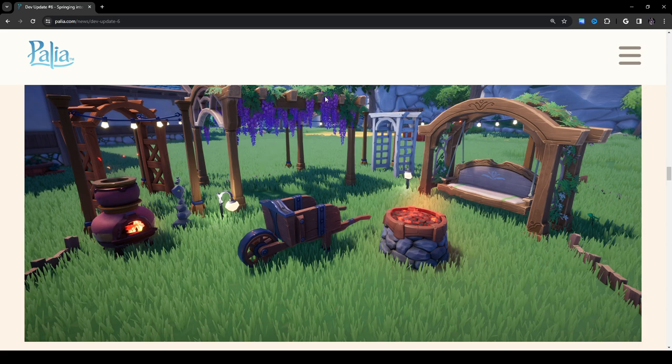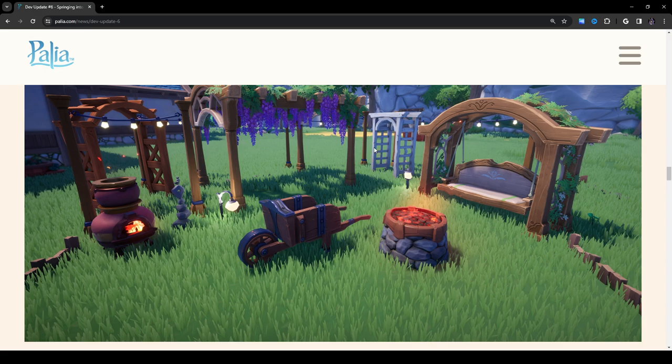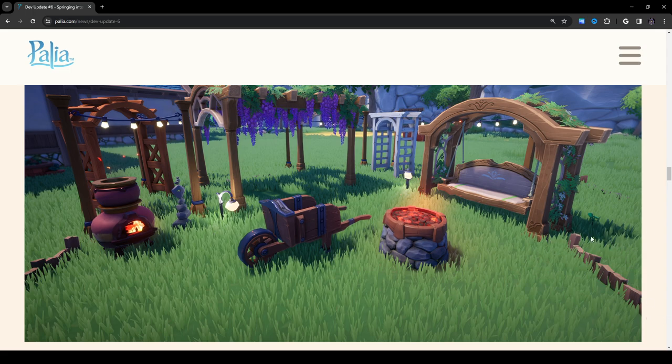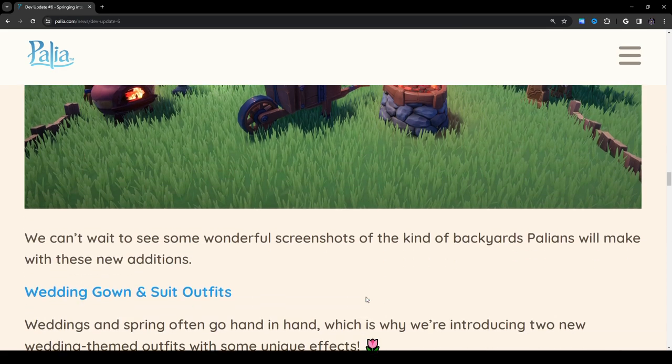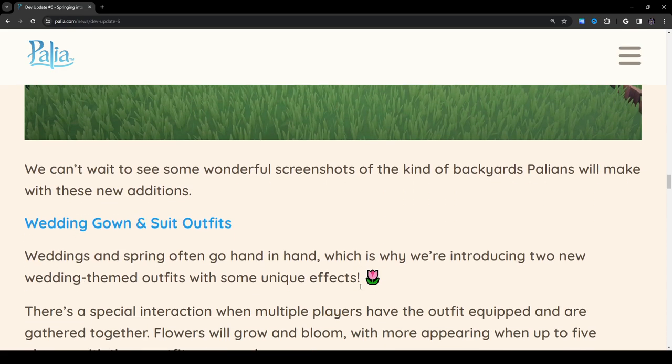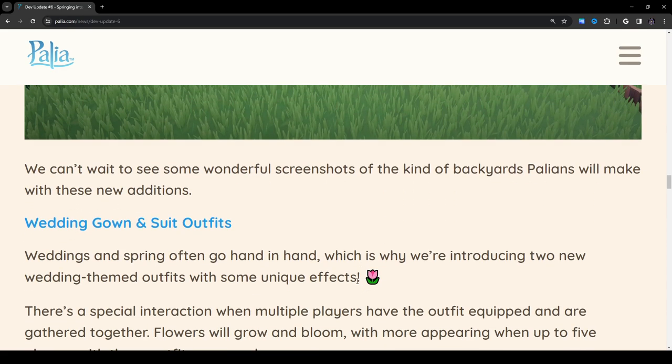On top here, we have some flowers hanging. I wonder if it comes with the flowers that hang over it, or if you have to choose your flowers and then grow it on there. On the right side here, we also have a better picture of the flower bed edging that I was talking about. This is actually really cool. I love this. We can't wait to see some wonderful screenshots of the kind of backgrounds Pallians will make with these new additions.